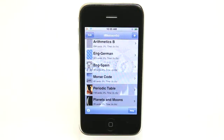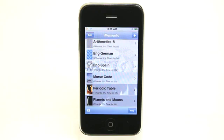It does not matter what you're studying. If it's a question and answer type of thing where you can have a question on one side of the card and an answer on the other side, you can load it into this app. You can do it on your computer — you don't have to sit there and thumb them in on your iPhone. So definitely check out iMemento. If you want to learn more or download it, go to dailyappshow.com/iMemento today.